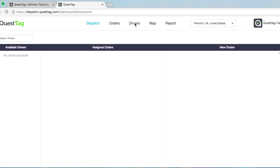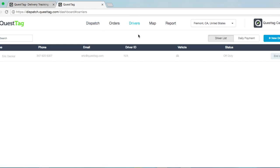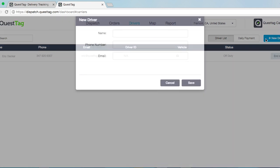Let's go to the Driver tab for that. Once you're on the Driver tab, click on the New Driver button on the top right corner.